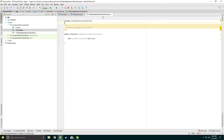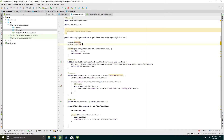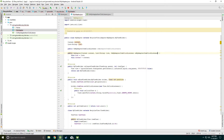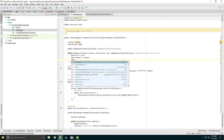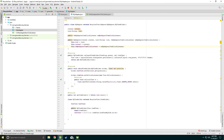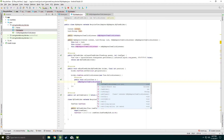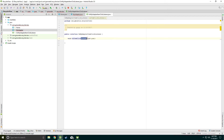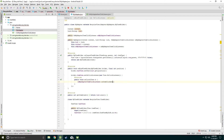In the MyAdapter class we will implement the OnMyAdapterItemClickListener. We also pass it as an additional parameter in the constructor. Now in holder.itemView.setOnClickListener, we call onMyAdapterItemClickListener.onItemClickListener and pass the position.